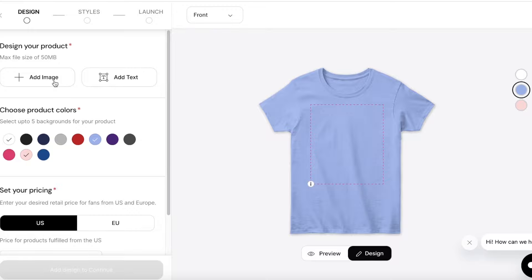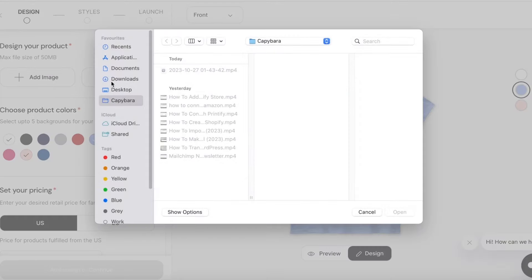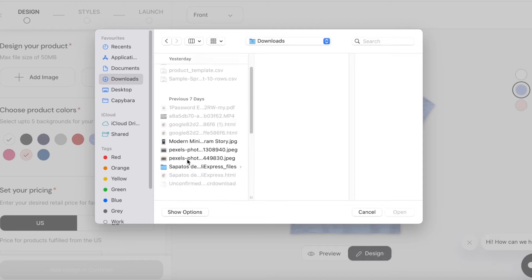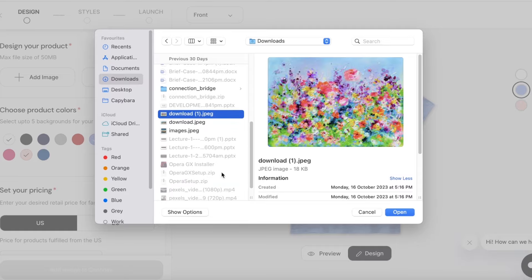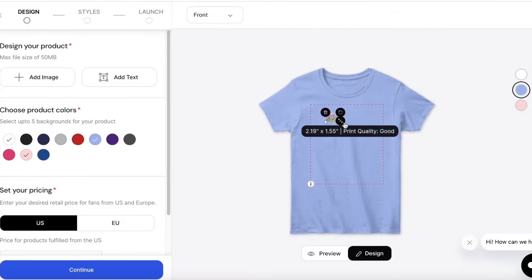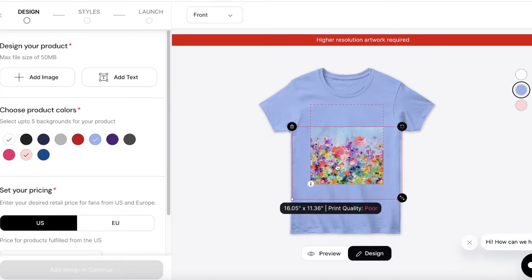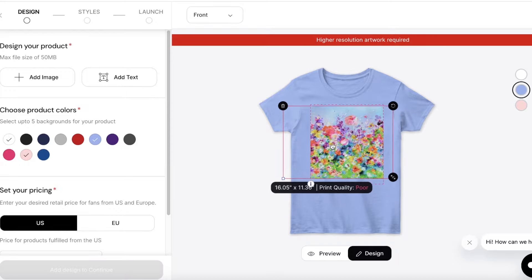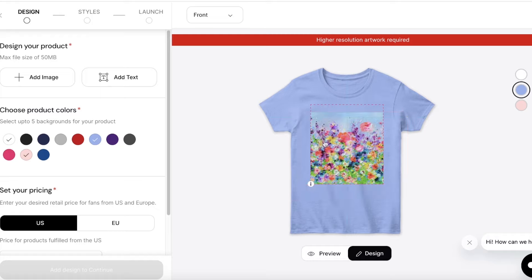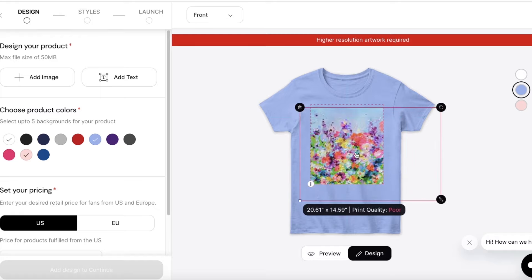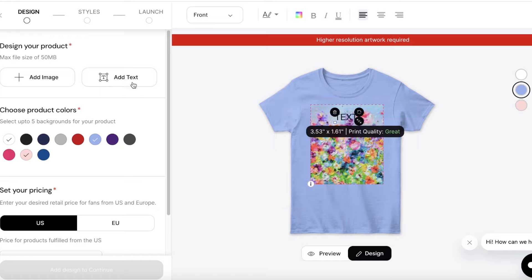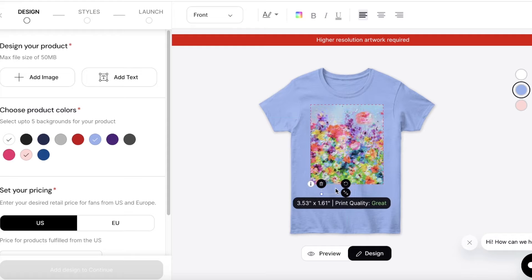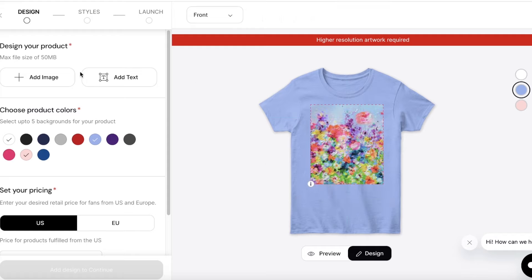After selecting colors, click 'Add Image' or 'Add Text' to add your customized design. To add an image, simply click 'Add Image', go into the folder with your image, and upload it. You can expand or decrease the size of your image. Once added, you'll be able to see how it's going to look once placed on the shirt.